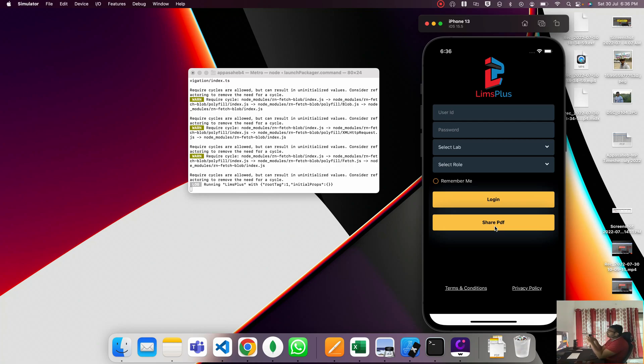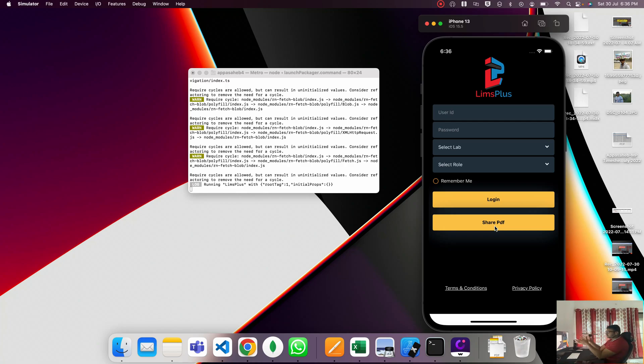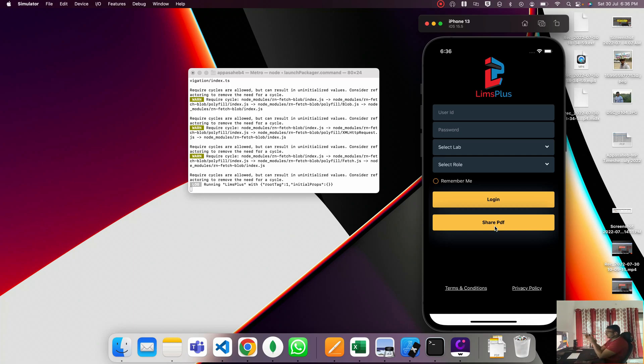It downloads locally and then automatically the share popup shows. Here the PDF file name is also displayed. You can share anywhere - any social media, your own device, or iCloud. This is working for both Android and iOS platforms.